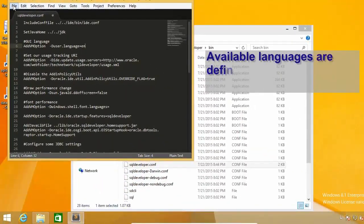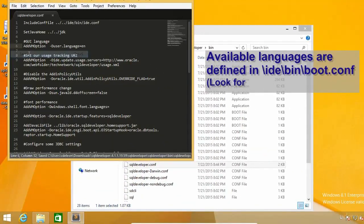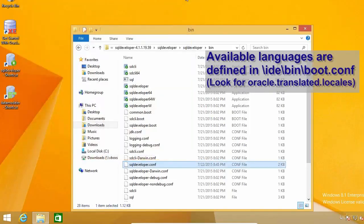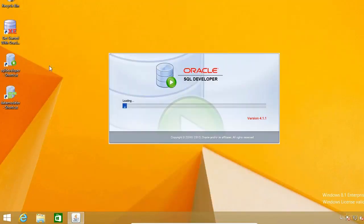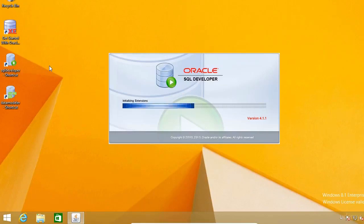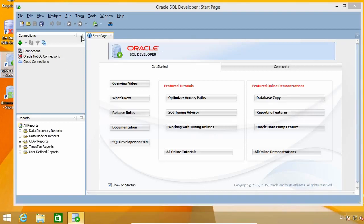I can now save the file and open SQL Developer again. And yes, it is now in English.